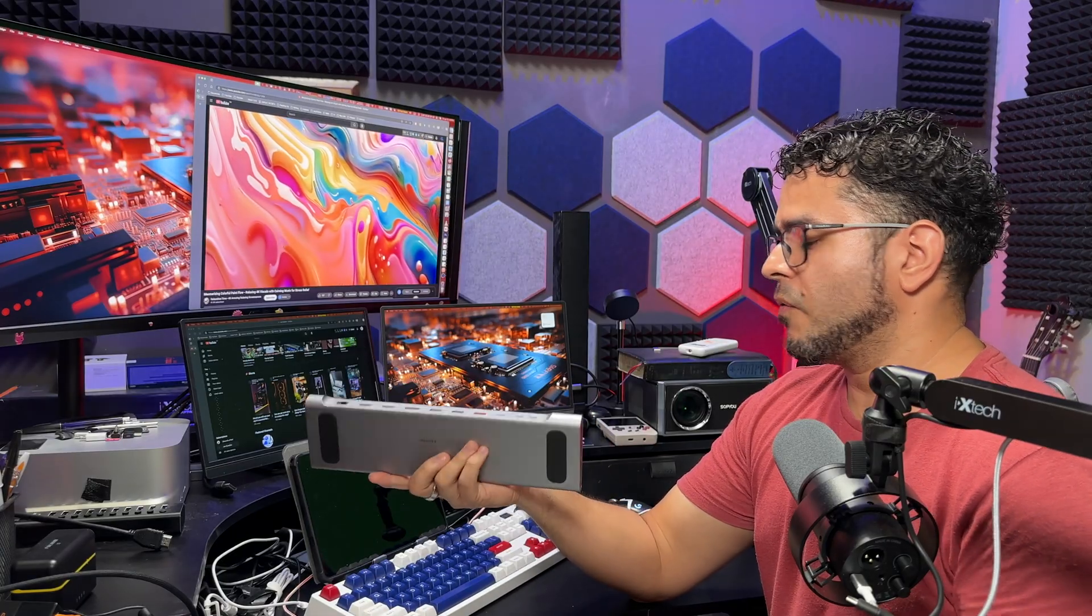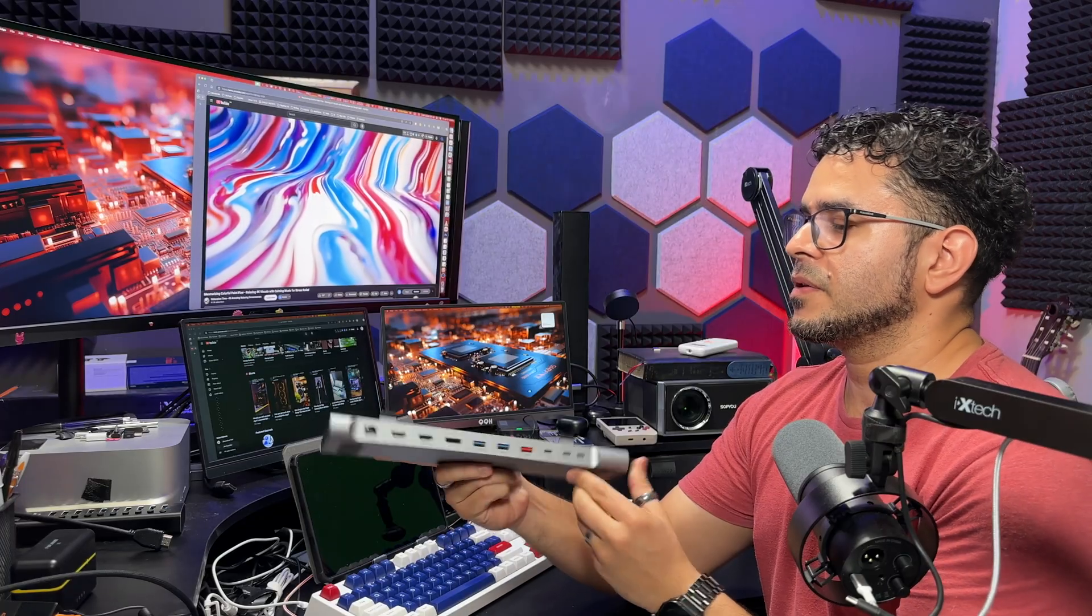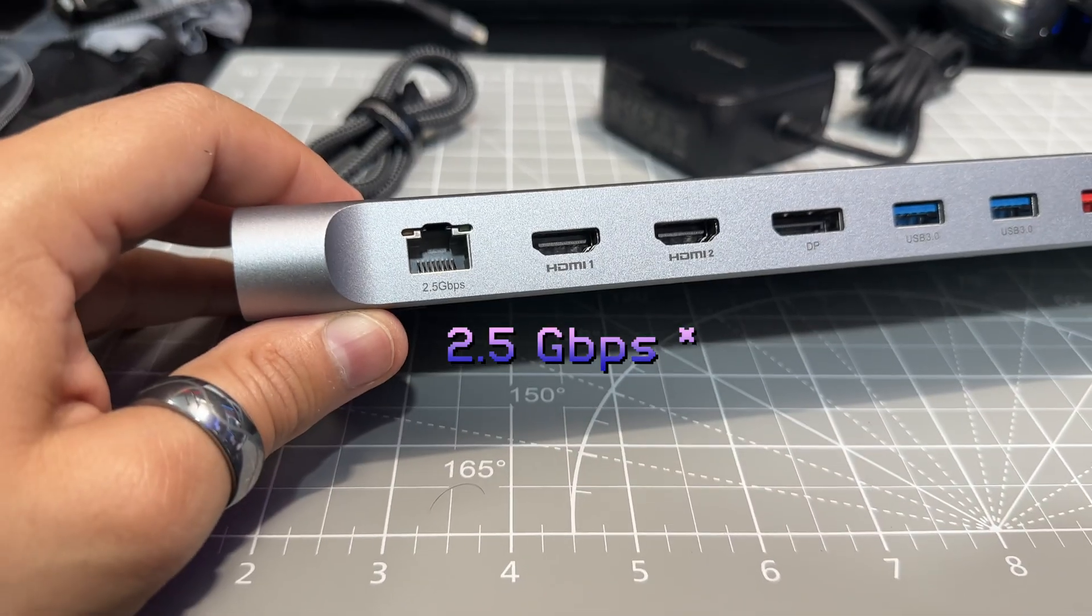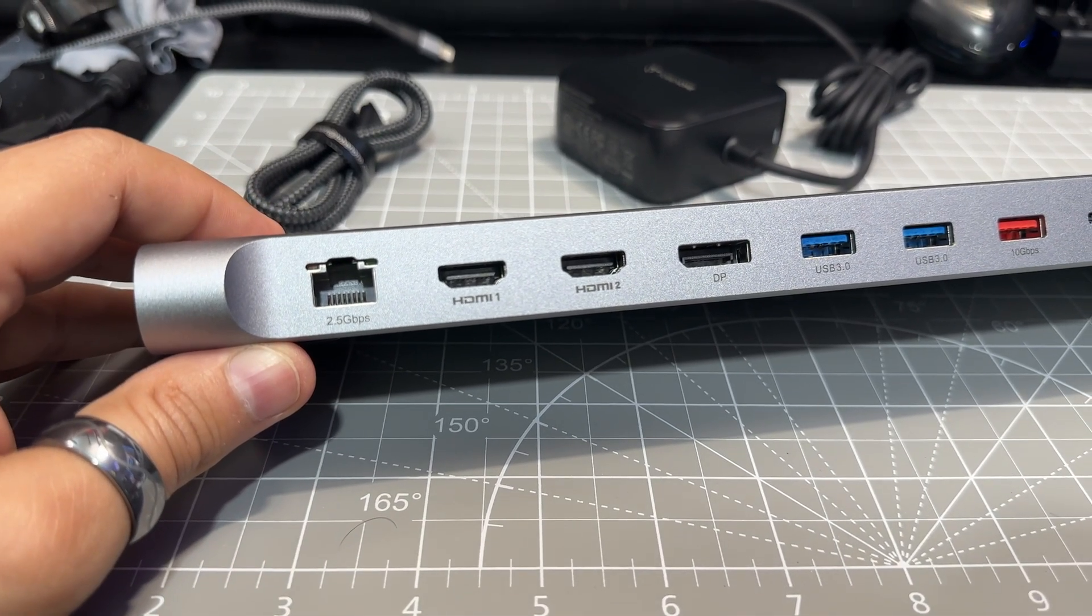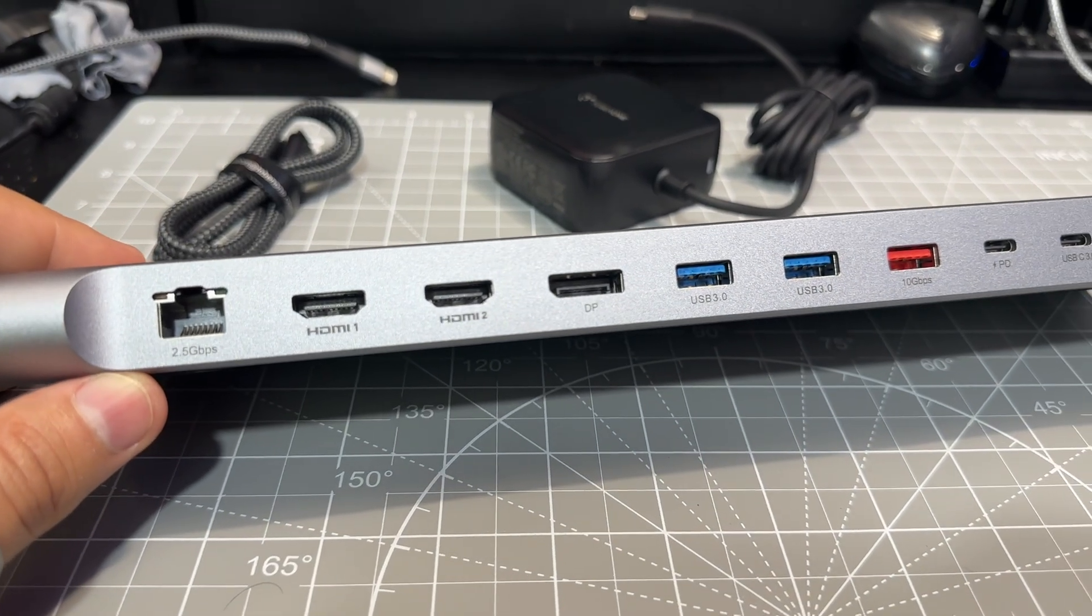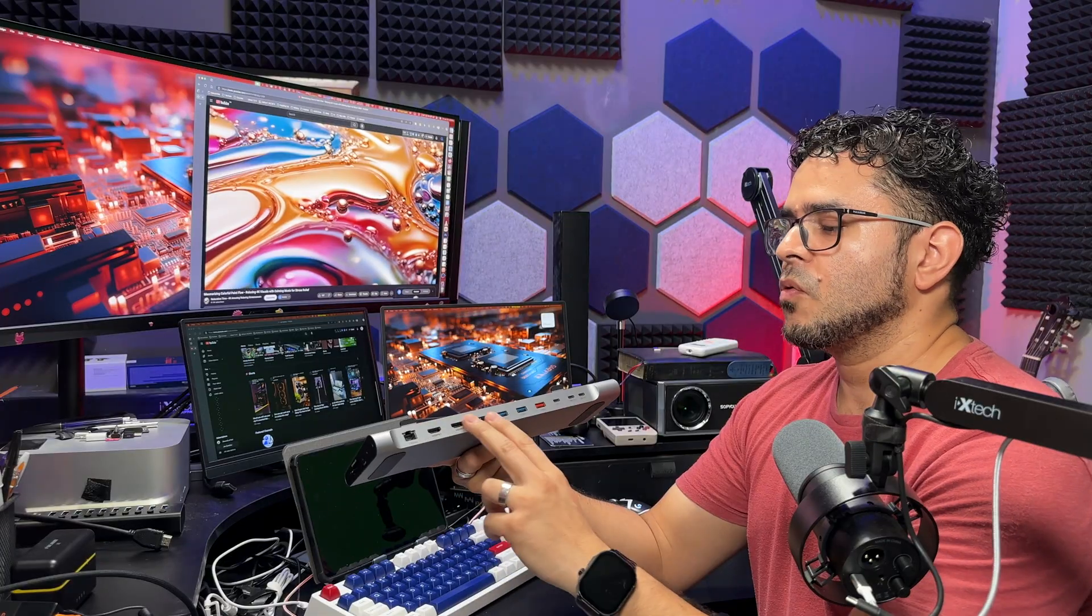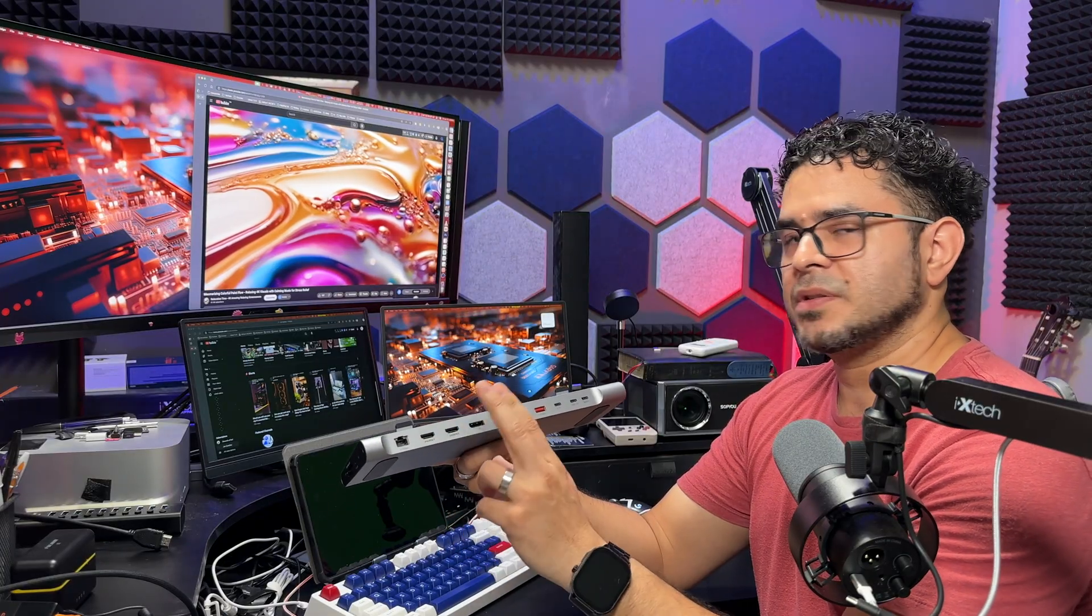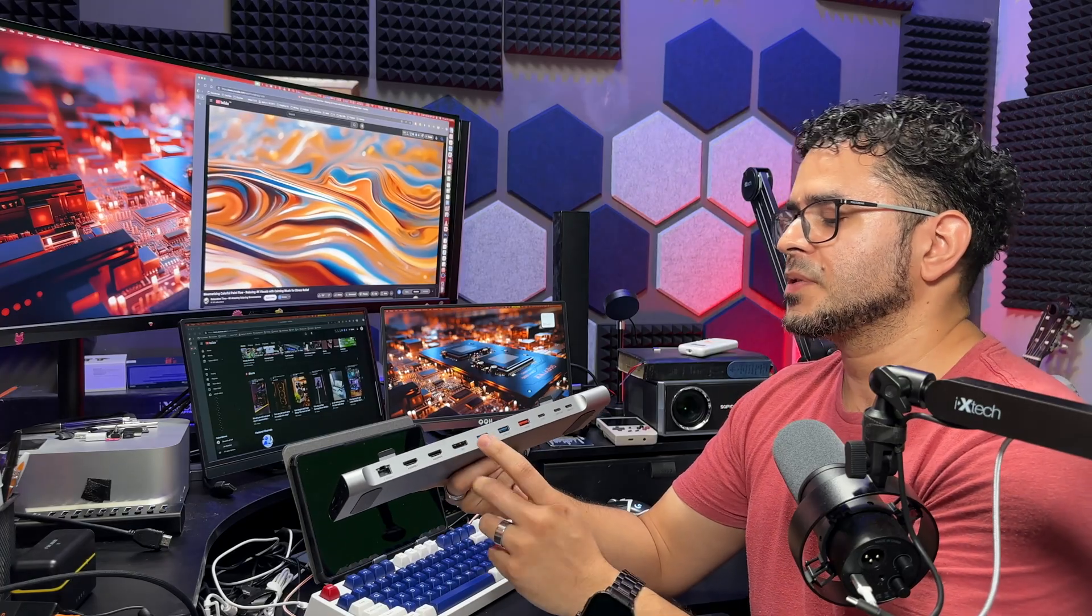Let's go over all the ports because there are a lot. Starting from left to right, we have a 2.5 gigabit Ethernet adapter, three display ports - two of them are HDMI and the third one is a DisplayPort port. I'm going to go over the resolutions and specifications of each in just a second.